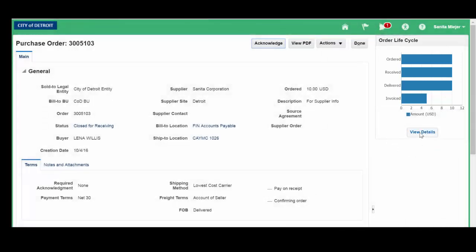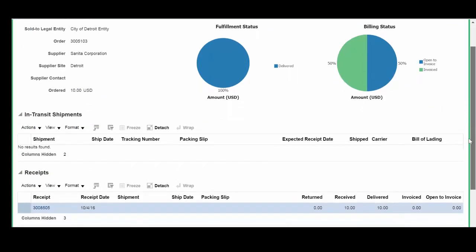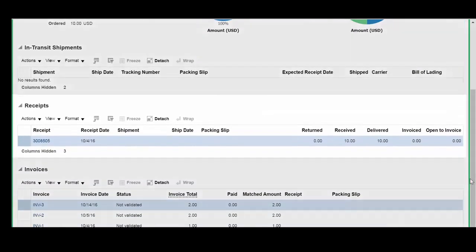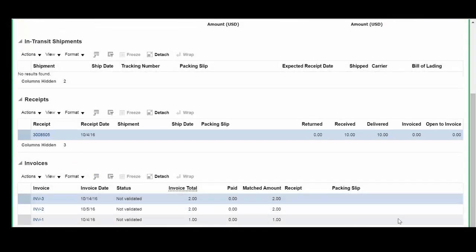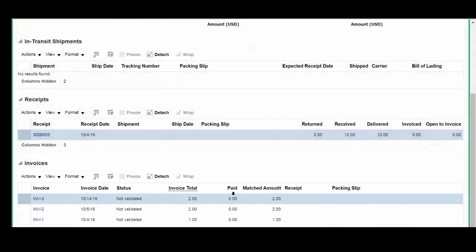click on View Details. Your dashboard displays. Let's scroll down. There's a lot of information available. We can see what's going on with our receipts,